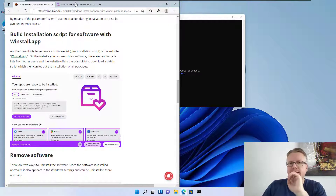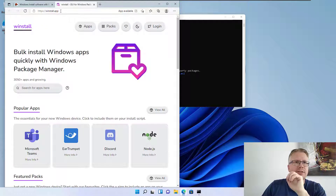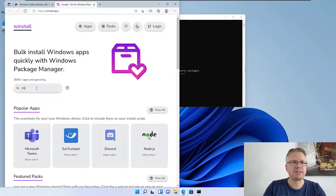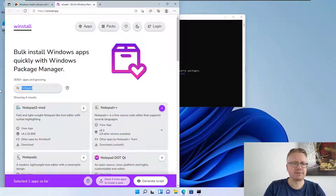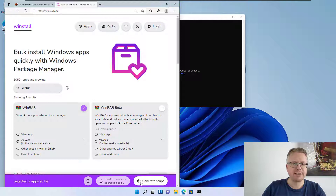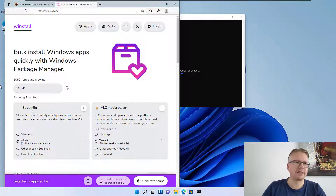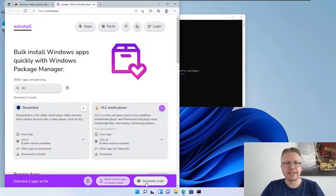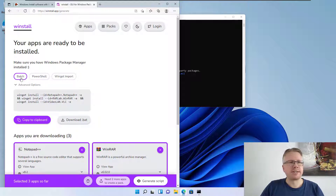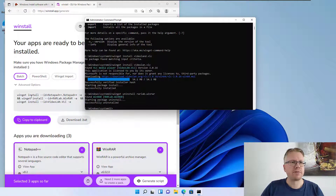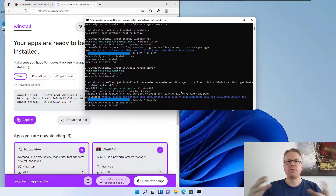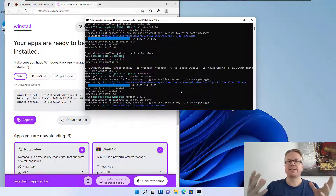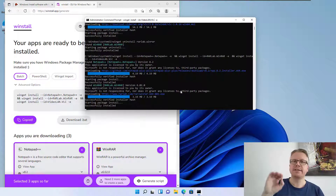Winget is especially handy when you want to install a lot of software at once. There's a nice website called winstall.app where you can browse and select apps. For example, we add Notepad++ to our list, then WinRAR, then VLC. Once you've selected your apps you can generate a script — either a batch file for the command prompt or a PowerShell script. Just copy it to the clipboard, paste it into your command line, and all selected software will be automatically downloaded and installed.